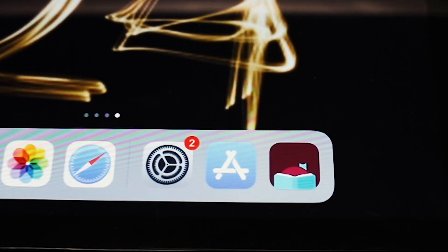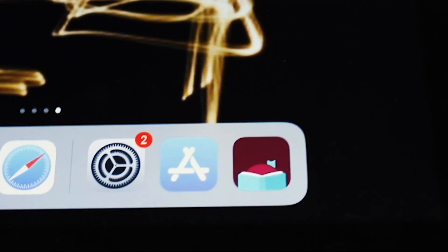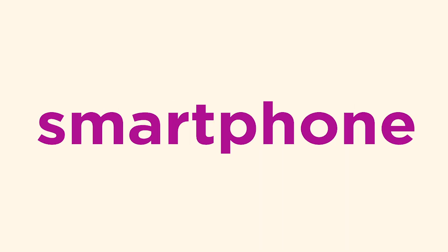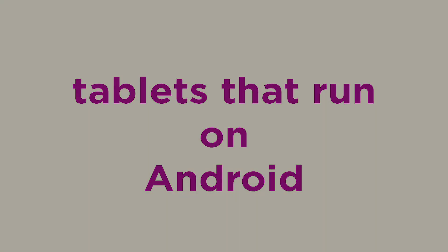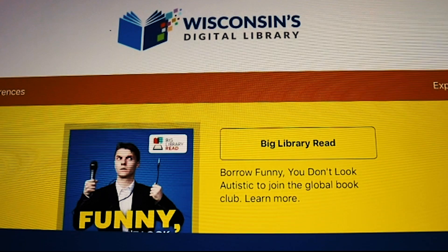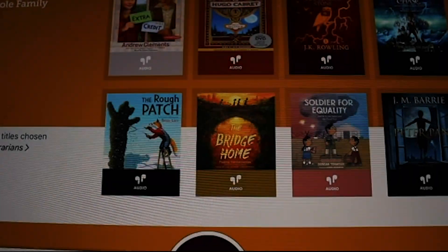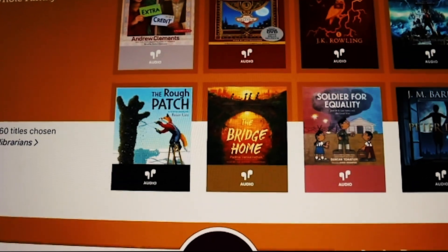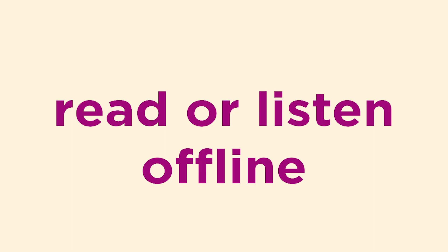Libby by Overdrive is a free app that lets you use your library card to check out and read ebooks or listen to audiobooks from your smartphone, iPad, or tablet that runs on Android. You can borrow from over 80,000 titles in Wisconsin's Digital Library. Borrowed titles will download to the app automatically when you're connected to Wi-Fi, so you can read or listen to them when you're offline.